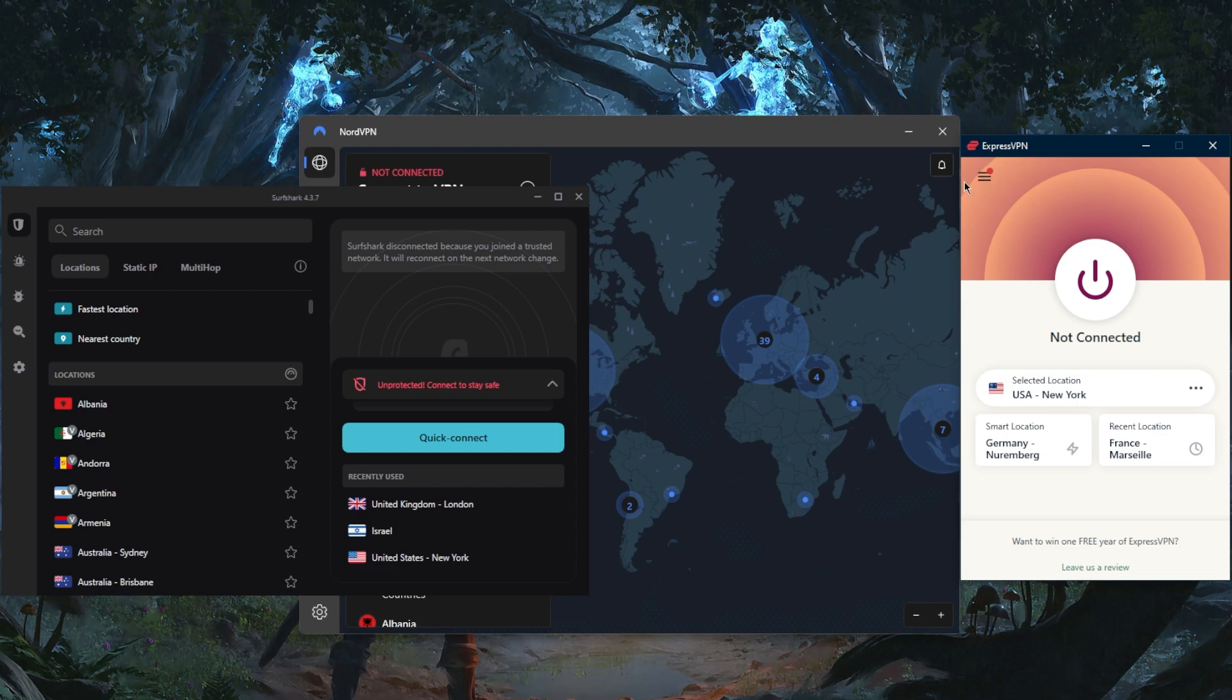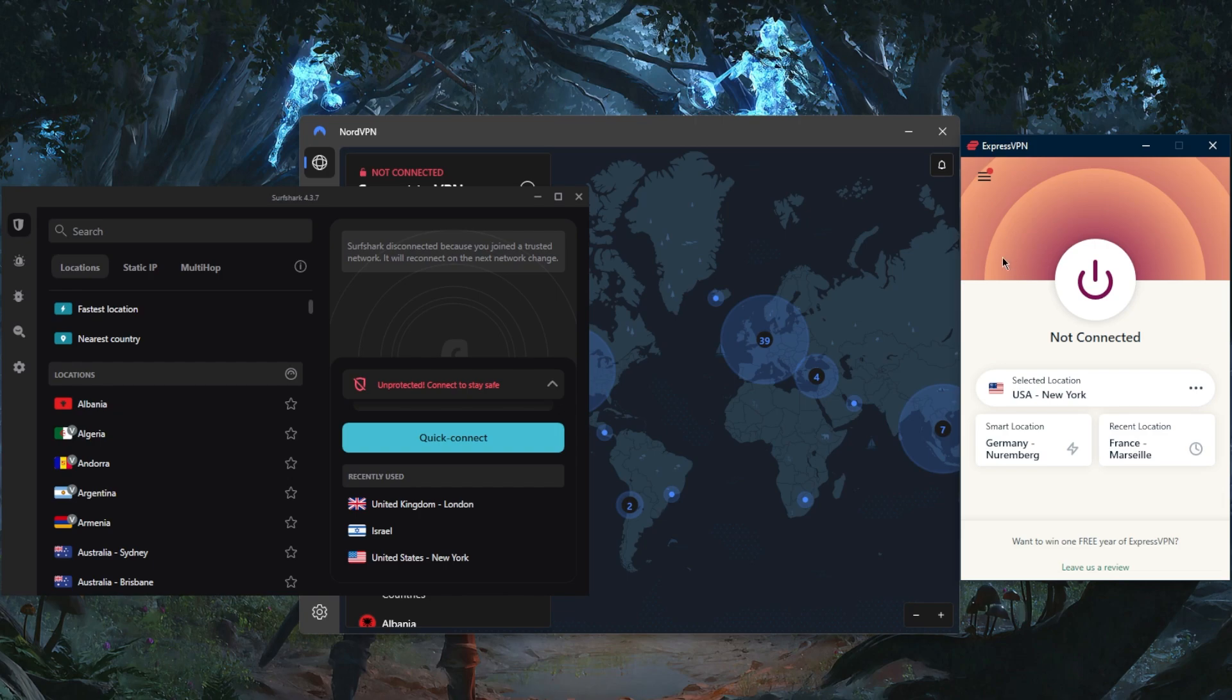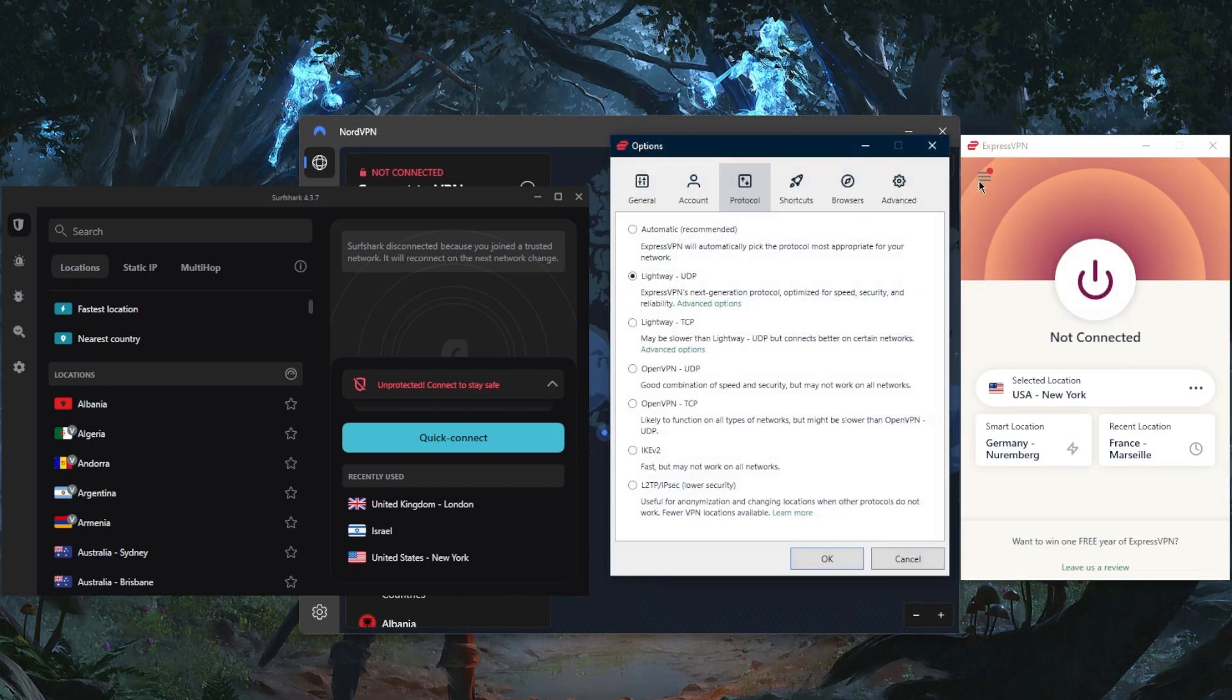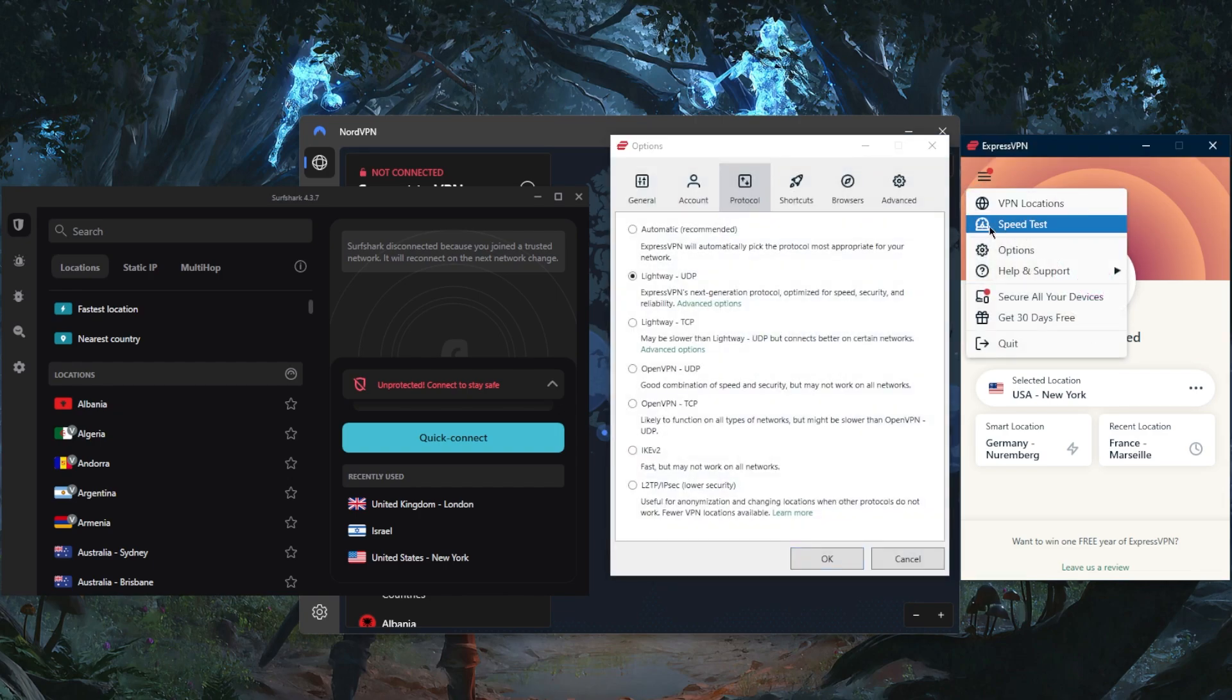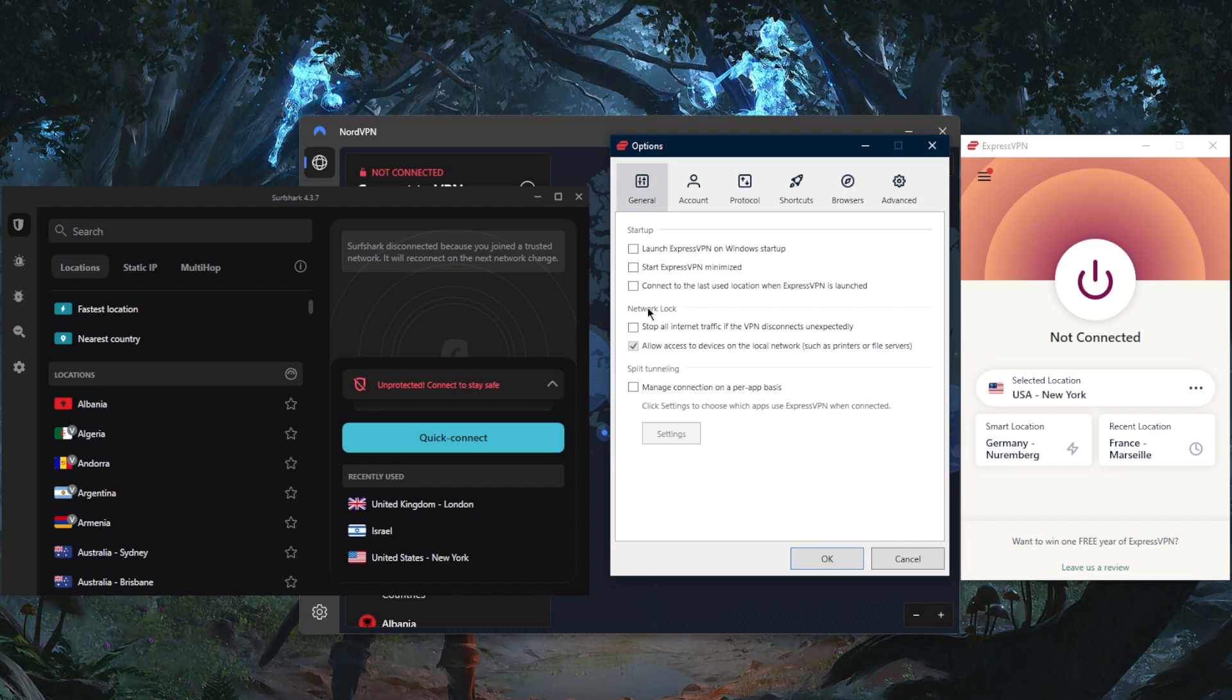You've got over 3,000 servers in 94 countries and you'll be able to secure up to five devices per subscription. And of course you have a handy speed tester which will save you the time of having to manually test the servers.